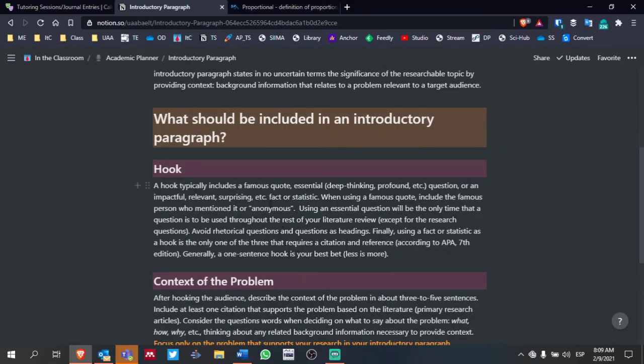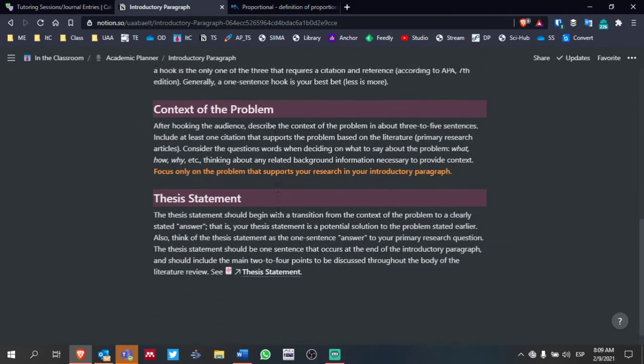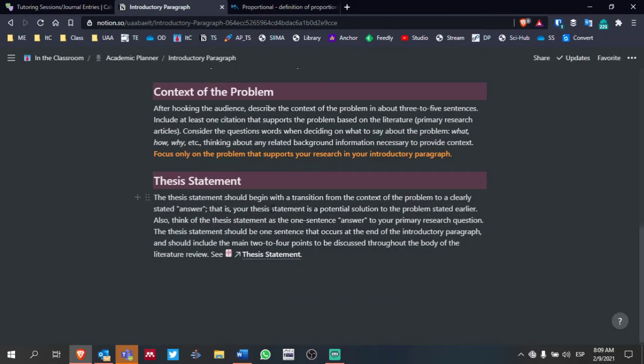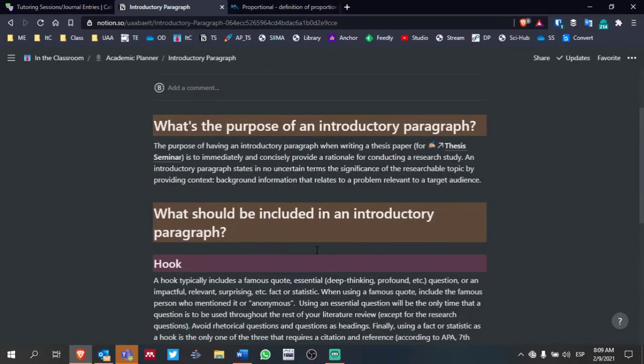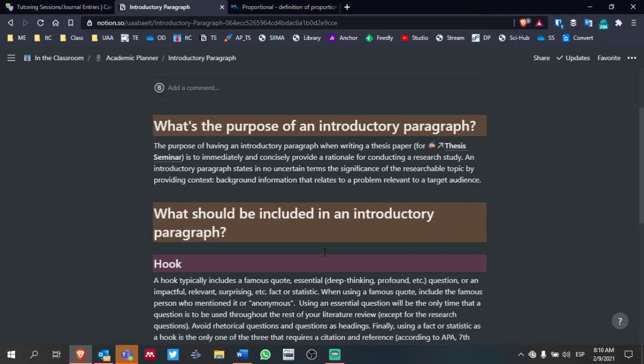The hook, the context of the problem, and the thesis statement. Those of you who have had me for academic writing in the past, or redacción, where we've developed an academic essay, the introductory paragraph will be the same.